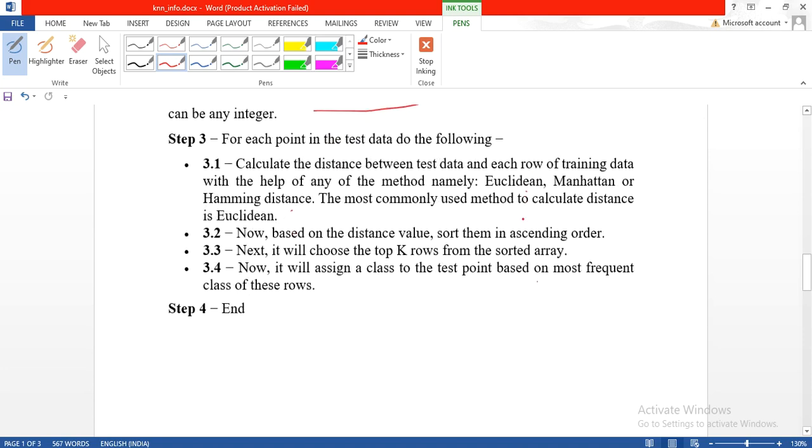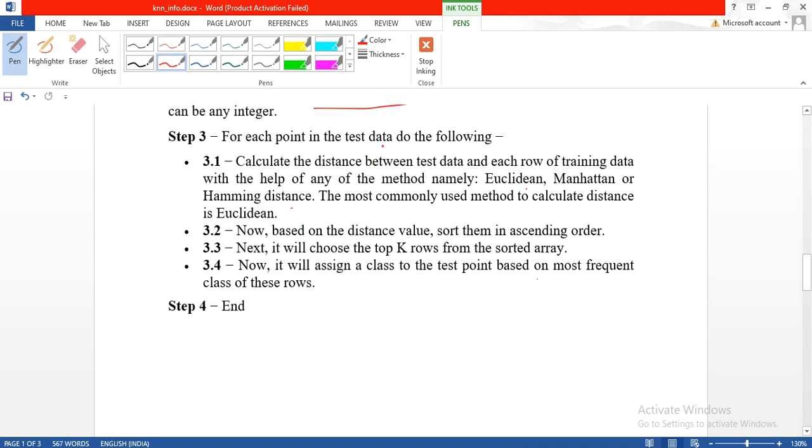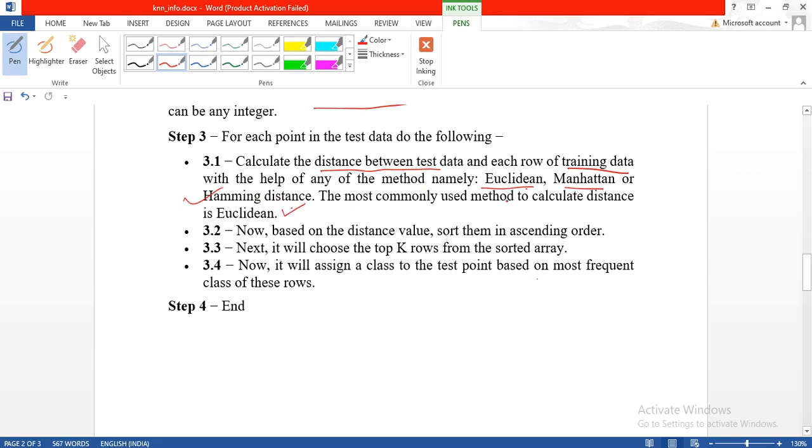At each test point, calculate the distance between test data and training data. To calculate the distance you can take Euclidean distance, Manhattan distance, or Hamming distance. Generally Euclidean distance is calculated. Then these distance values are sorted in ascending order.